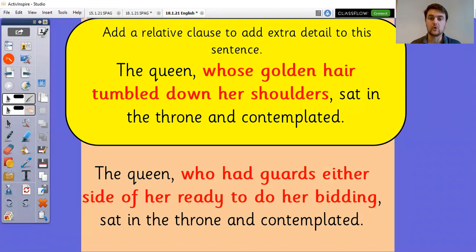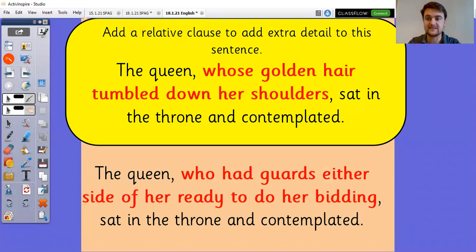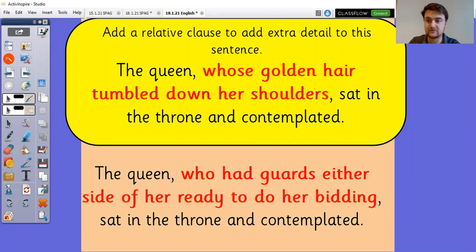You've got one queen who has got that long golden hair which gives us that image of Rapunzel. One queen who's got guards either side of her so she needs to be protected but they're ready to do her bidding so maybe she's asking them to do things. It just gives us that connotation of two very different styles of queens.